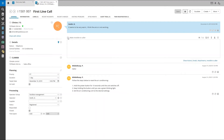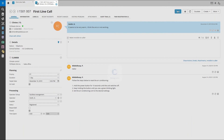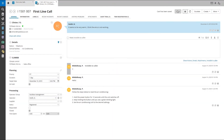To type out an invisible message that only other operators can see, select Make Invisible to Caller. Anything you type now, after saving the card, is marked by a grey box and won't be visible to the caller.